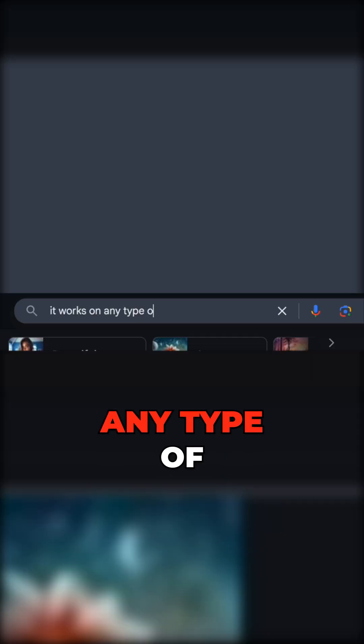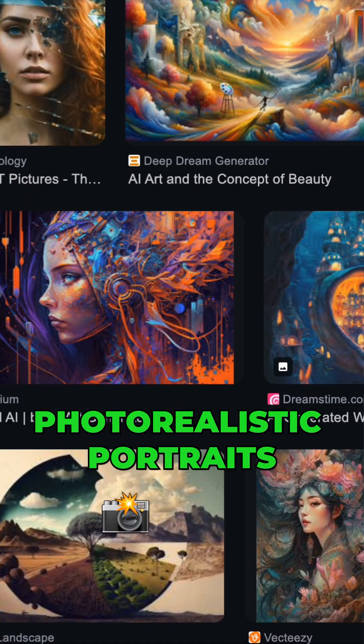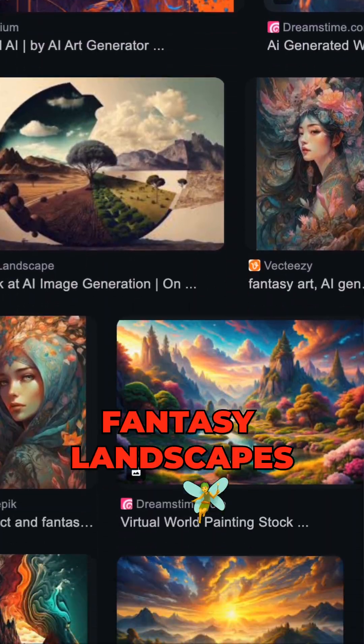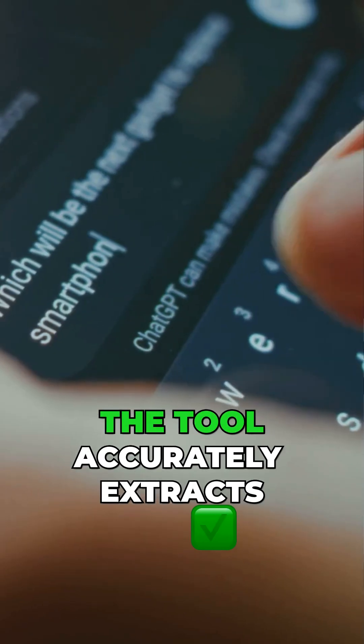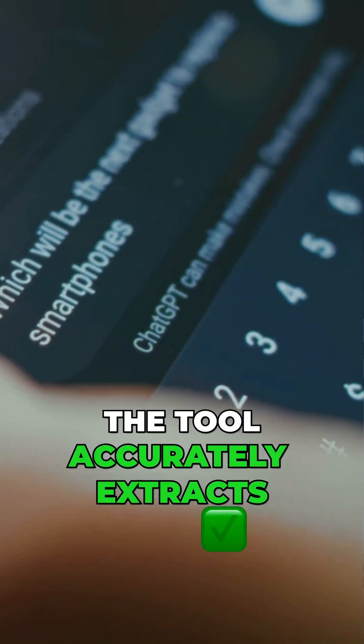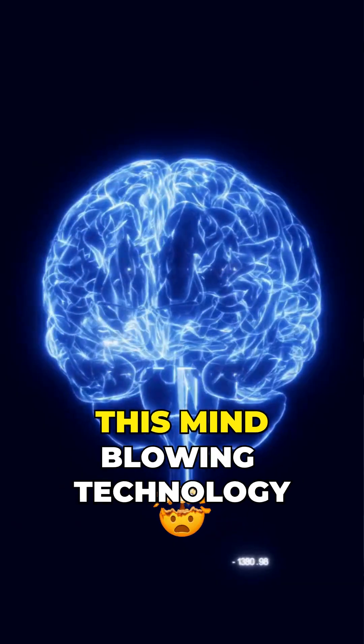This is crazy — it works on any type of AI image: photorealistic portraits, fantasy landscapes, abstract art. The tool accurately extracts prompts for all styles.